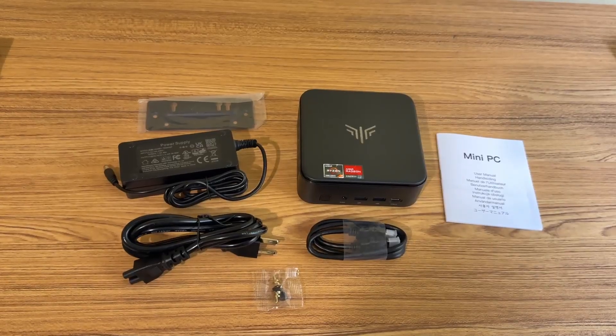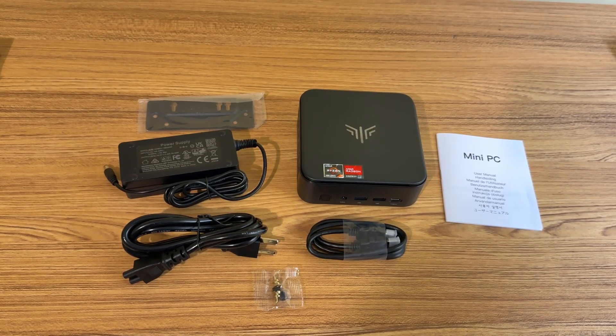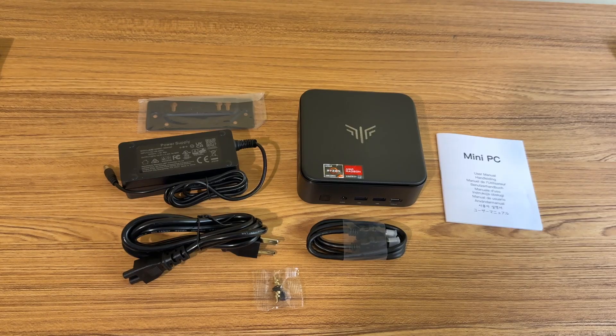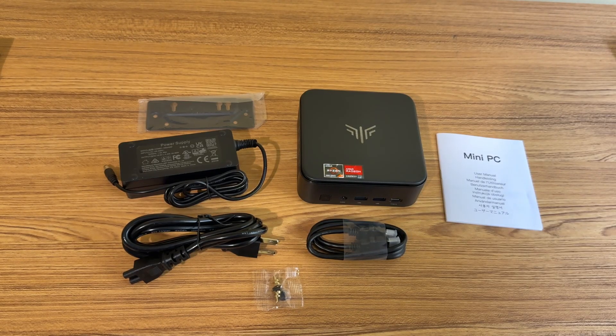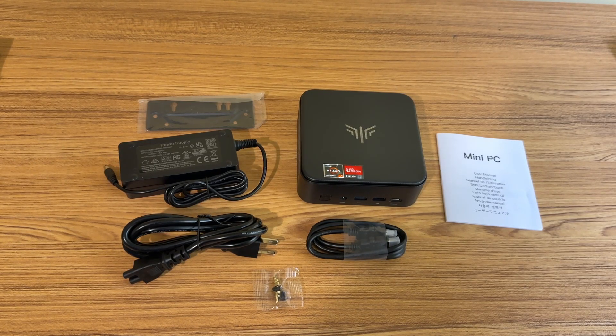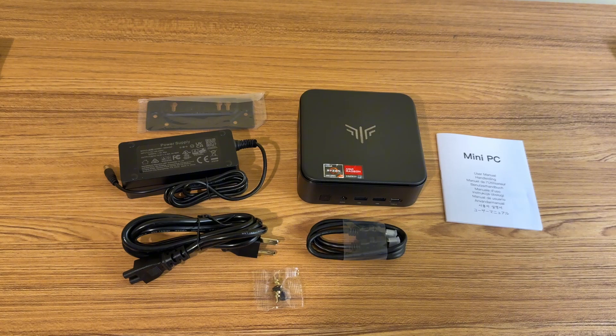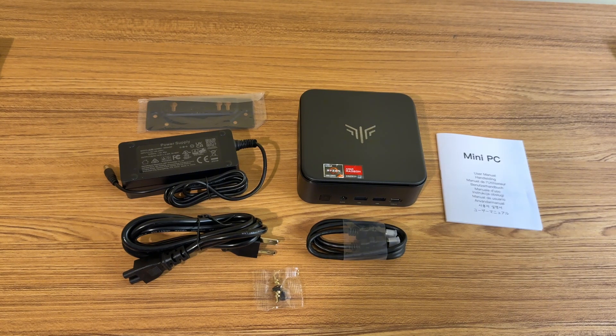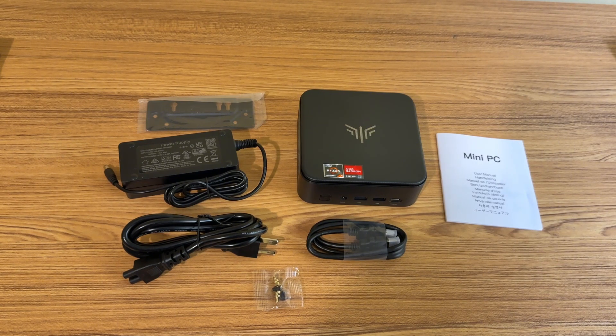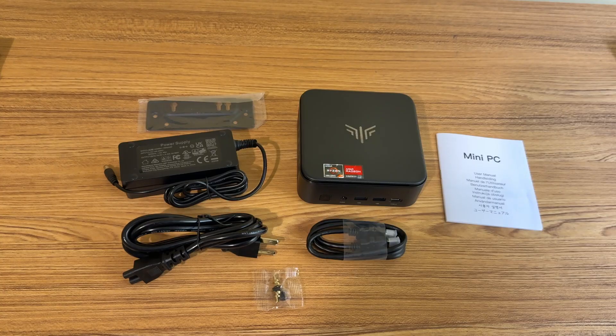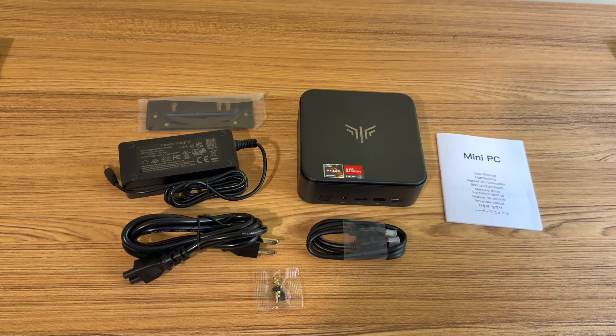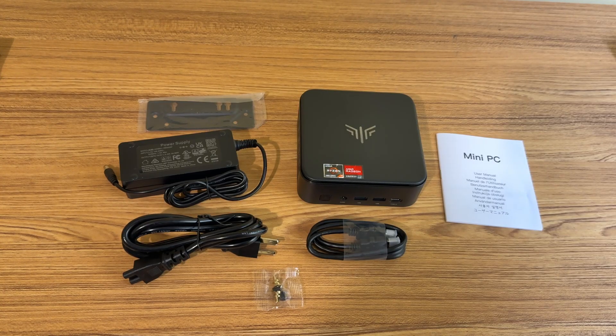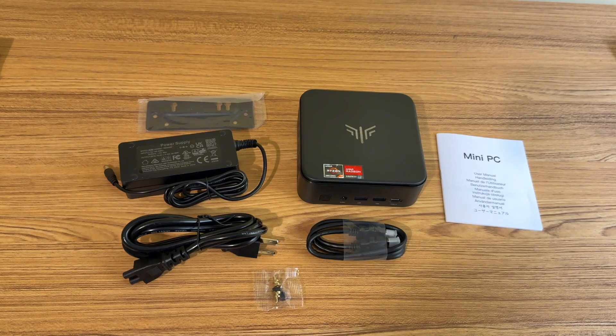Alright, so here's everything we get in the box. So we're going to get the PC itself, we're going to get our power supply, HDMI cord, which is nice that they threw that in there. And we're going to get something to mount it if you want to mount it on the back of a monitor or television. And we're going to get our mini PC manual here.